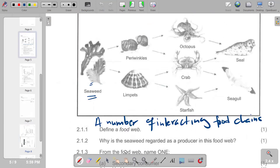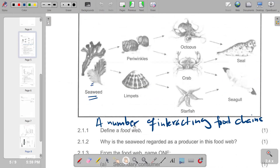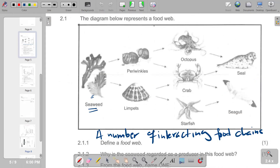The next question reads: from the food web, name one secondary consumer. In terms of the secondary consumer, we can have the octopus, the crab, or the starfish — those are the secondary consumers.